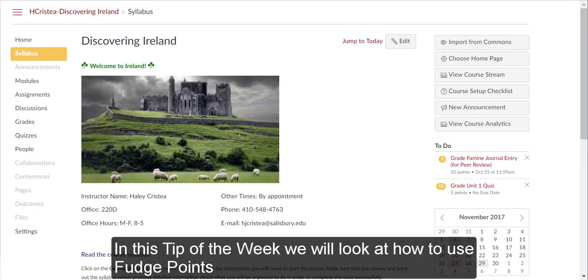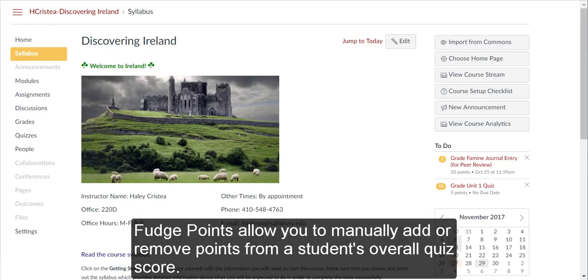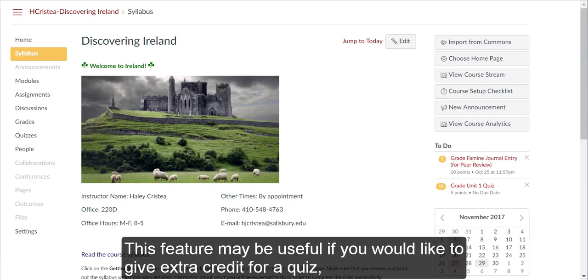In this tip of the week, we will look at how to use fudge points when grading a quiz in My Classes Canvas. Fudge points allow you to manually add or remove points from a student's overall quiz score.